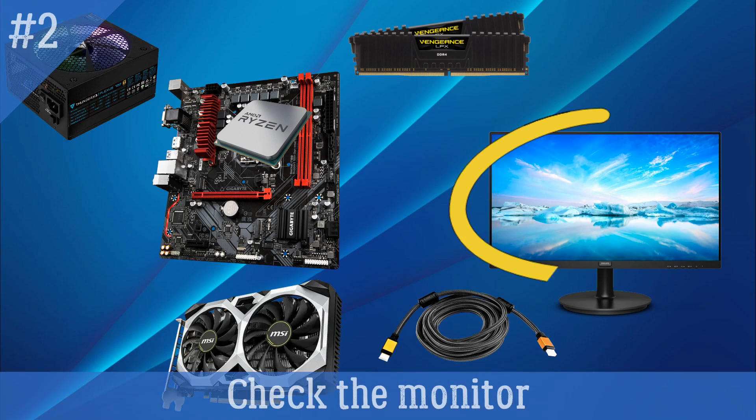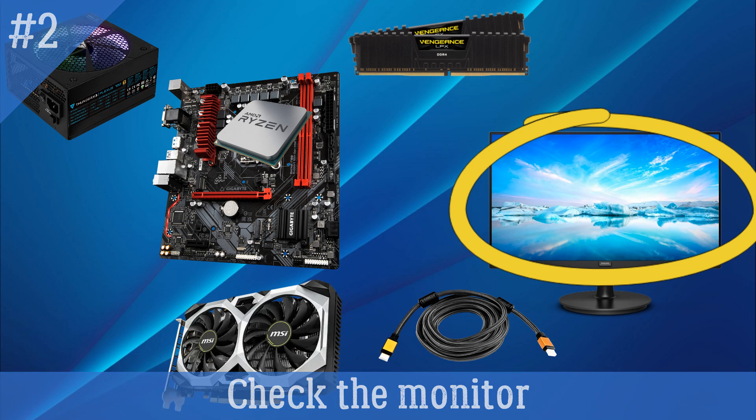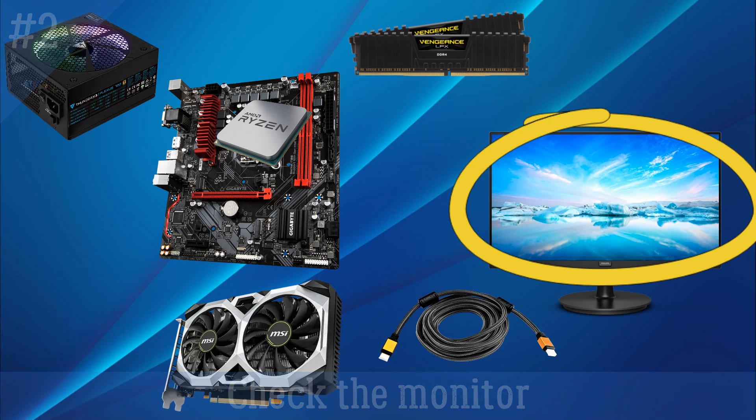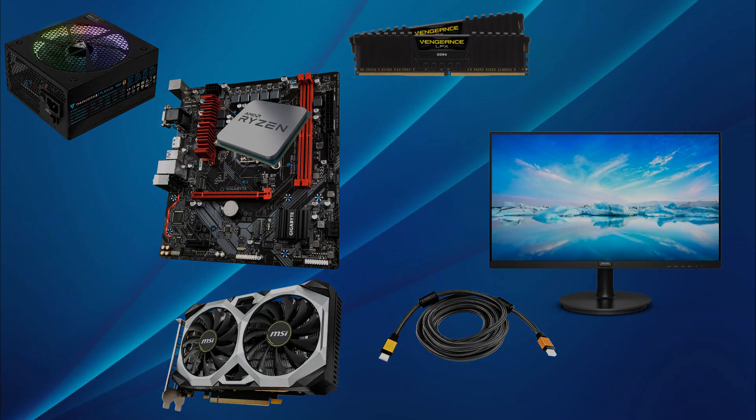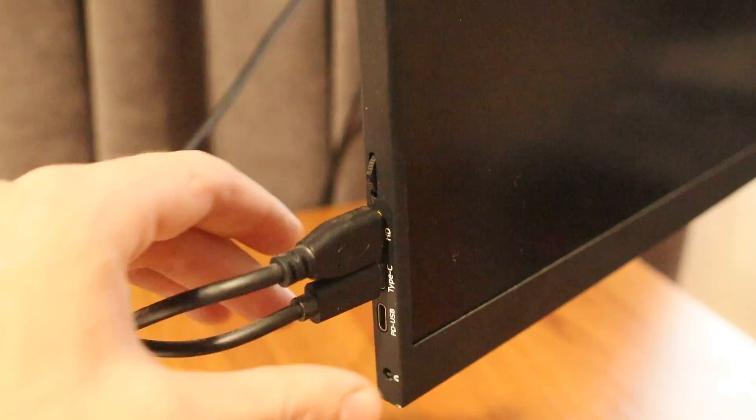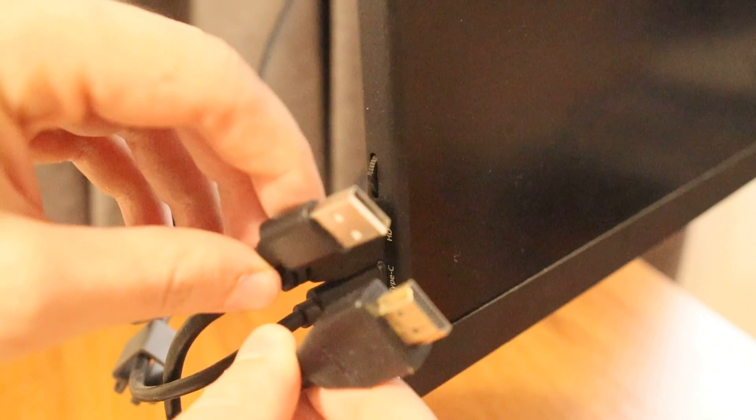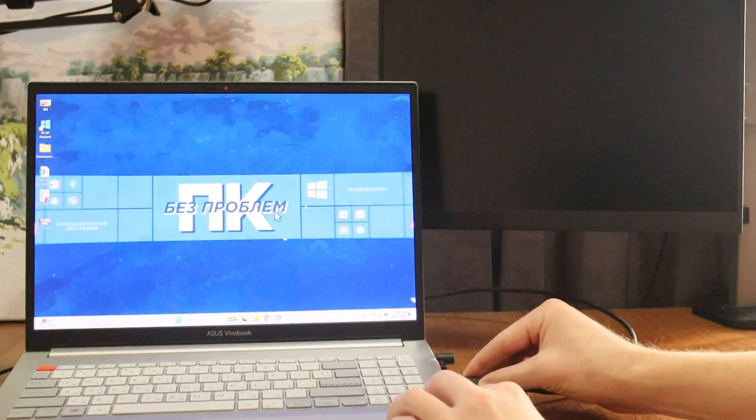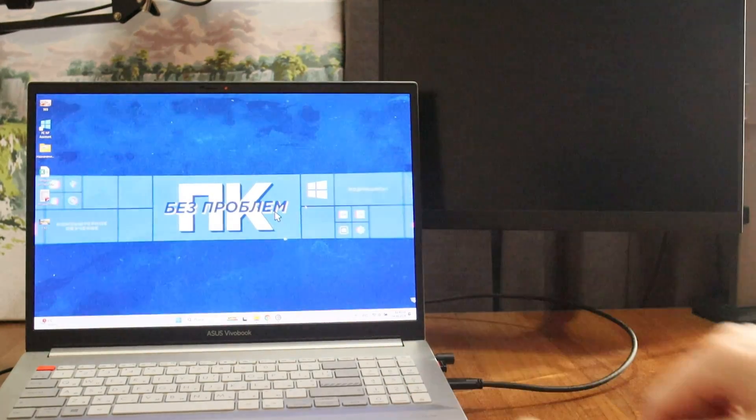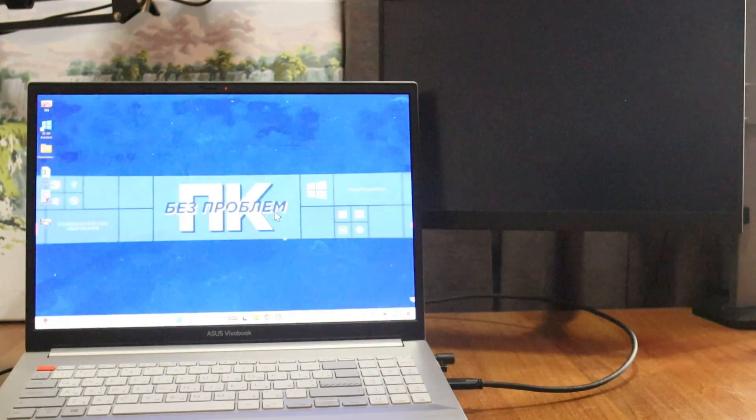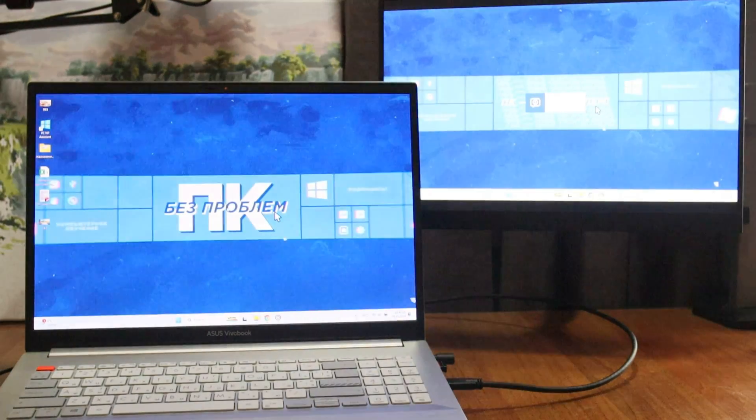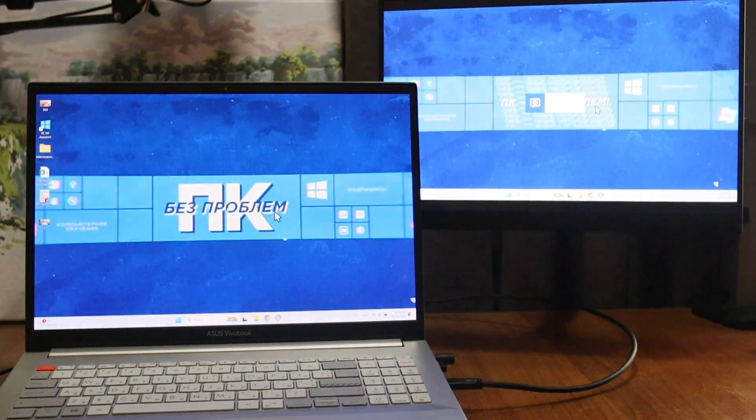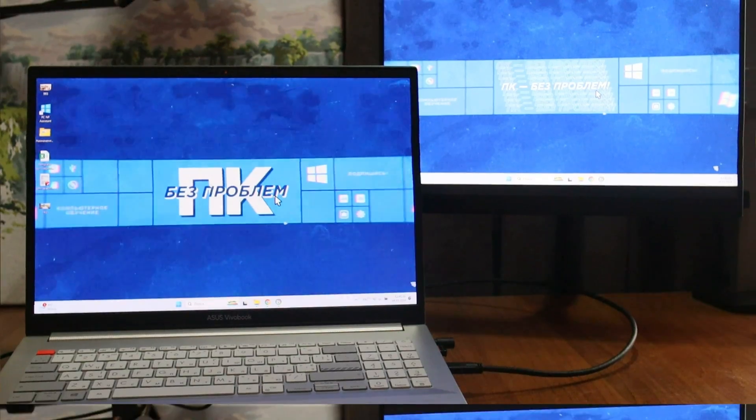The second, check the monitor. Does it turn on for sure and does it have power? If there is a power indicator, is it on? Maybe there is something with its power cable? If possible, try connecting the monitor to another computer or laptop. This way you will know for sure whether the problem is in it or not. Or vice versa, if there is another monitor, for example a TV, then connect the computer to it to check.